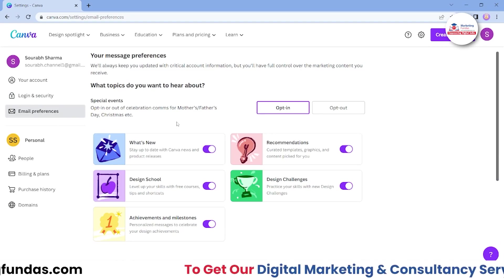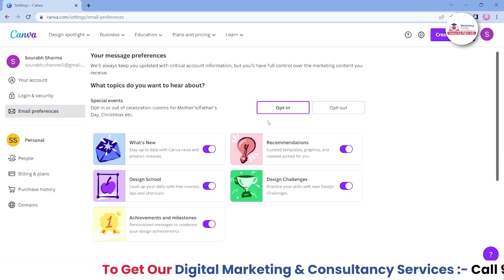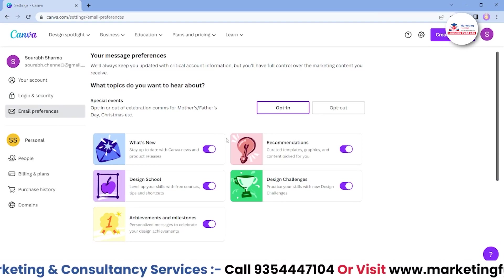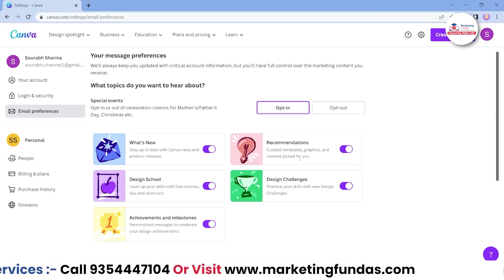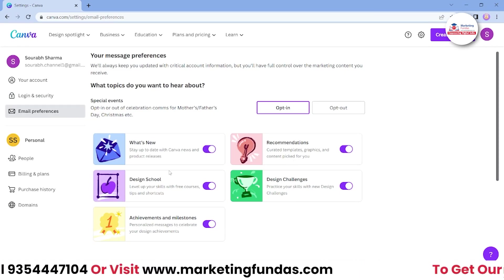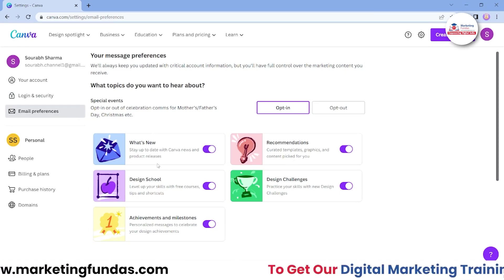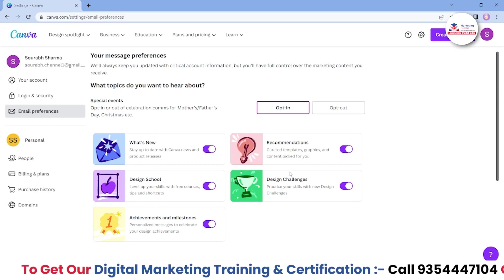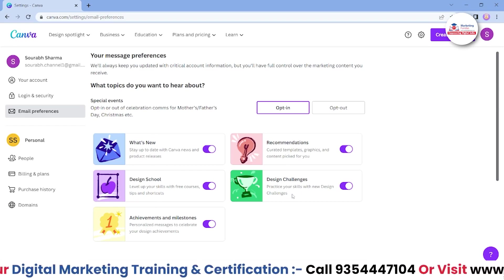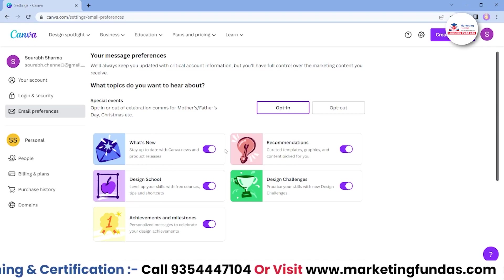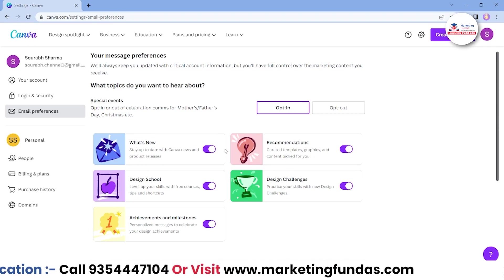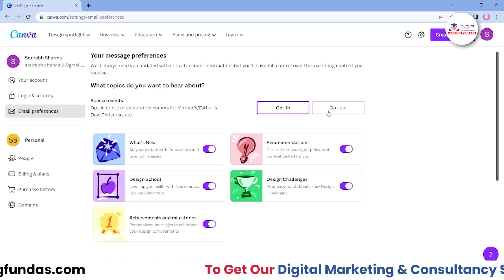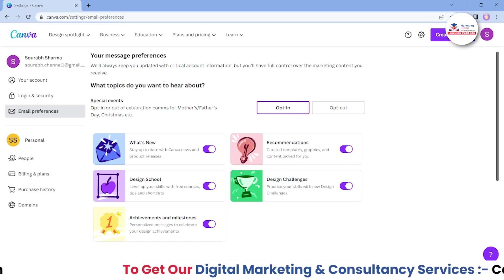Then we have email preferences. If you want to opt out from certain emails, you can do that. These are marketing emails covering categories like what's new, design school achievements and milestones, recommendations, design challenges — five types of marketing emails that Canva sends to your inbox. If you want to opt out, you can do that as well.